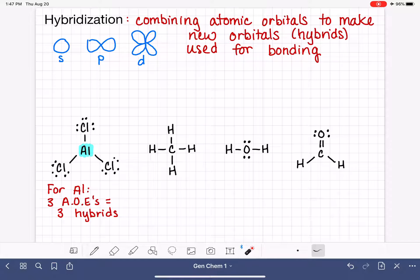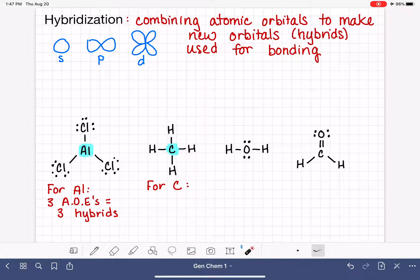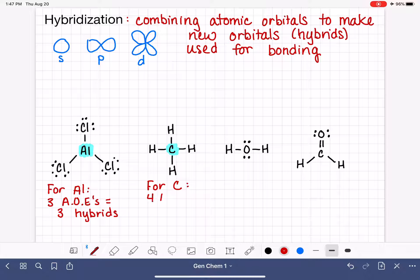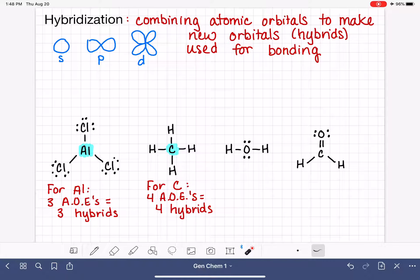Let's practice that same concept with CH4, focusing on the carbon atom. When we look at this molecule, carbon has four areas of electron density around it, which means this carbon atom is going to have four hybrid orbitals that it uses for bonding. The number of hybrid orbitals — three in the aluminum case and four here — is what dictates how many atomic orbitals have to come together to hybridize. An atom with three hybrid orbitals combined three atomic orbitals; an atom with four hybrid orbitals combined four atomic orbitals.